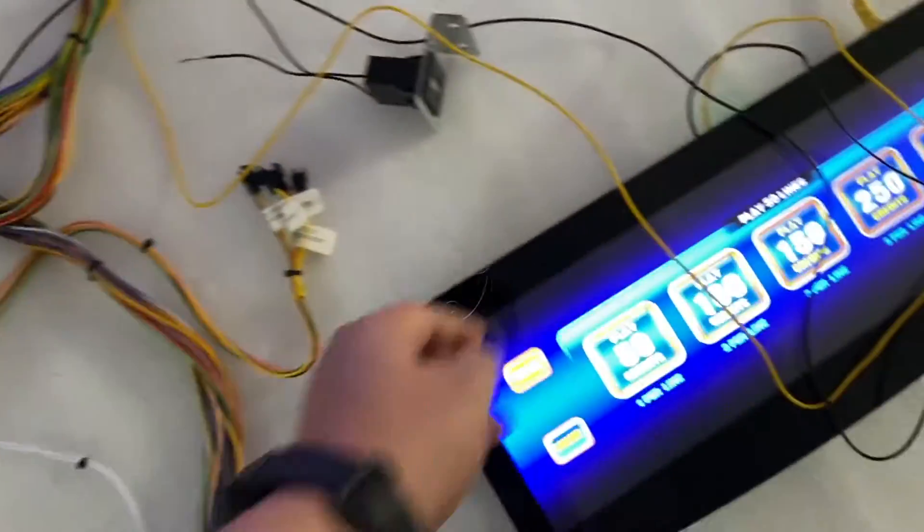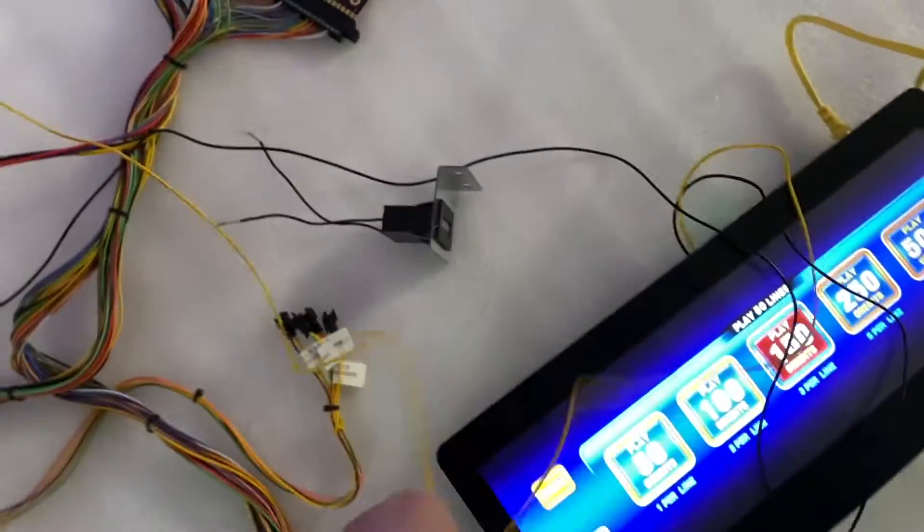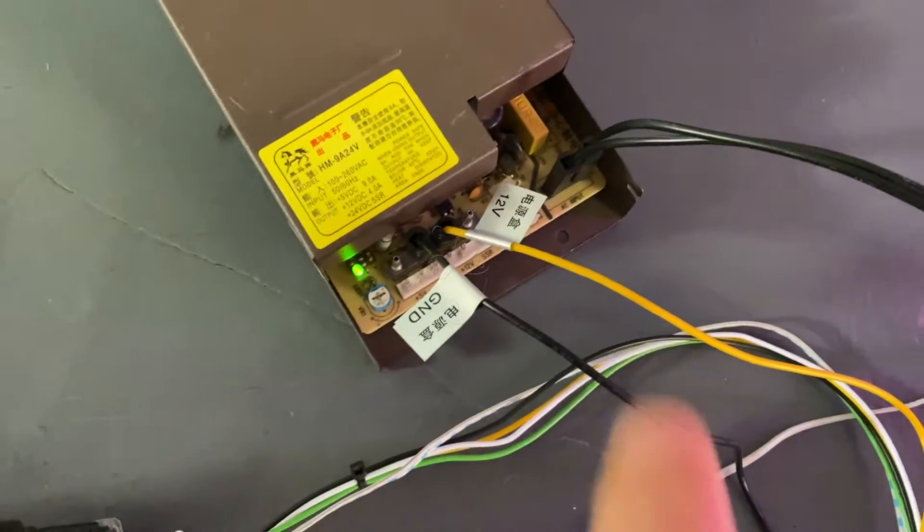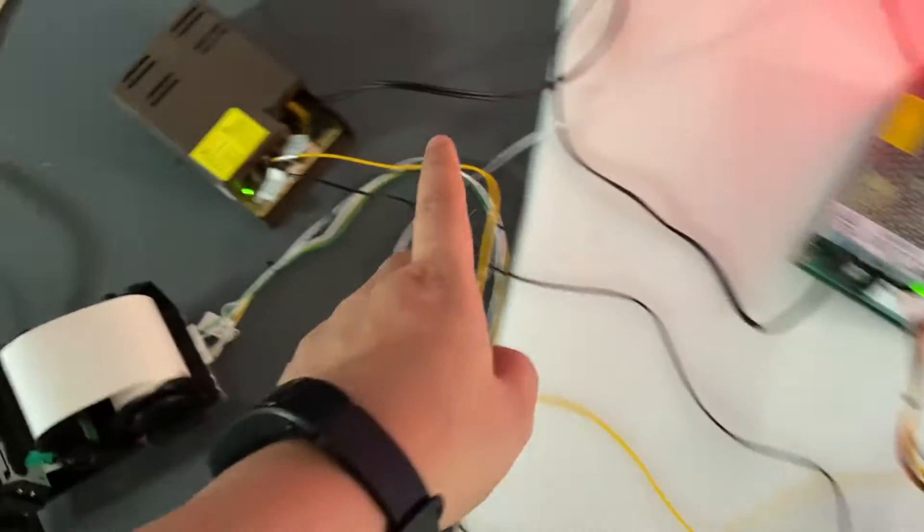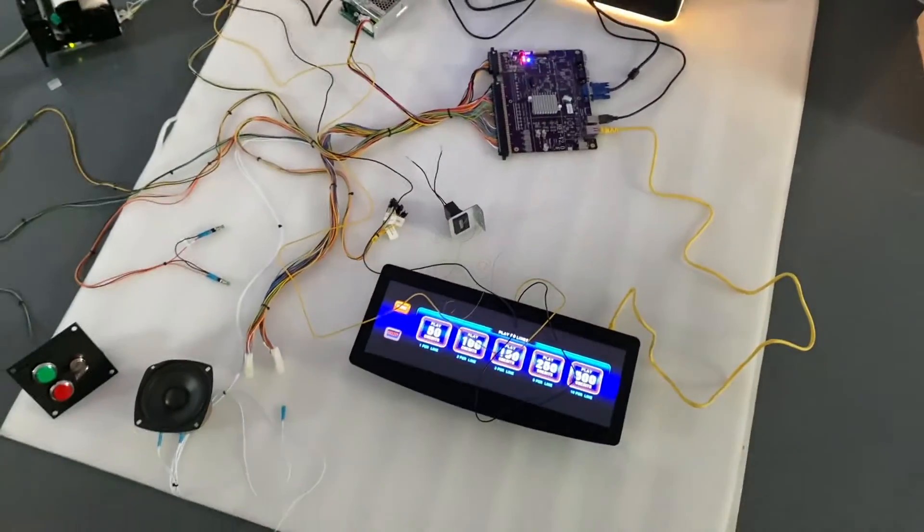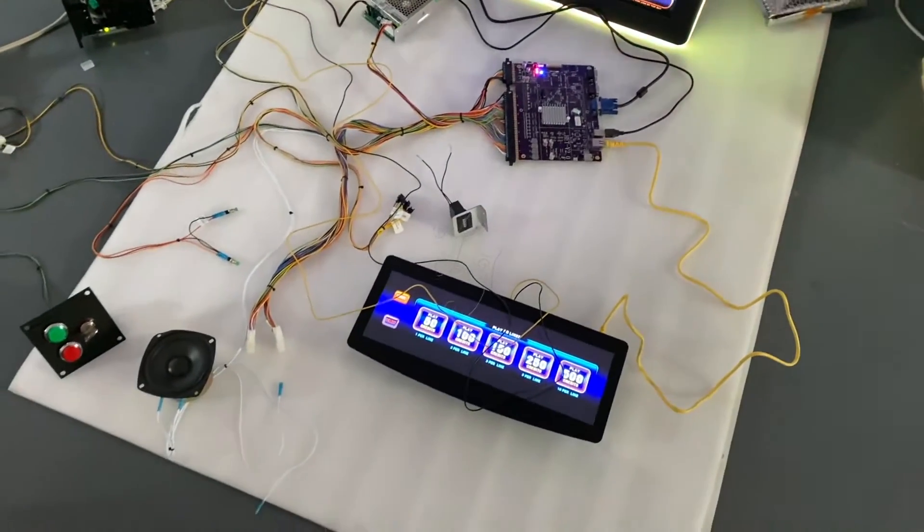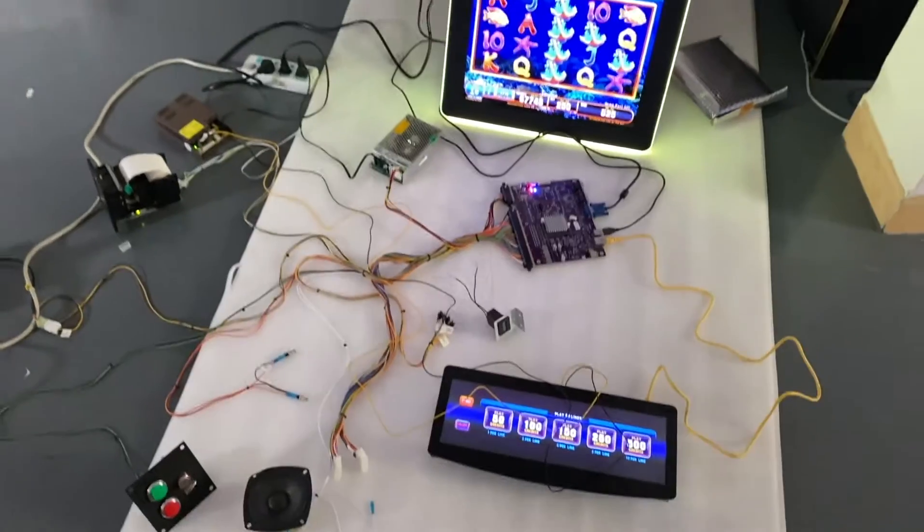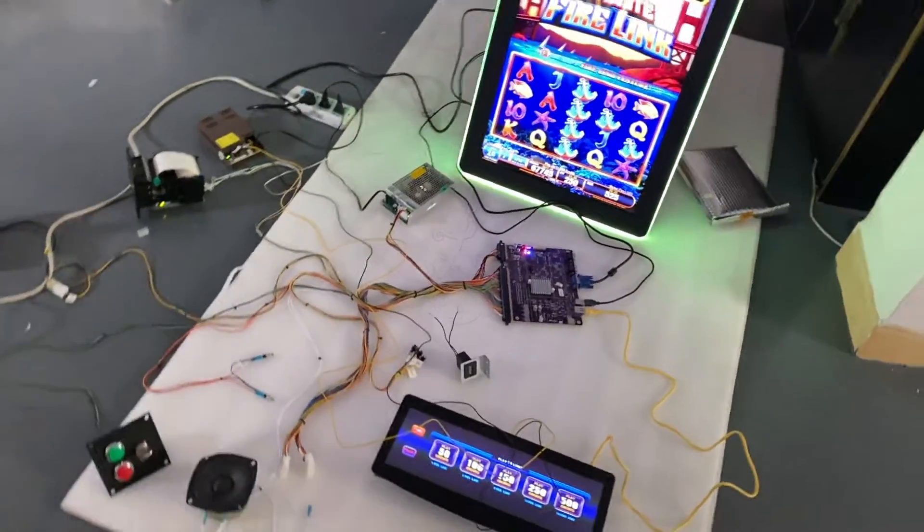And then the black wire will go to the ground. So the two wires from IDEC - one of them is 12 and one of them is ground.